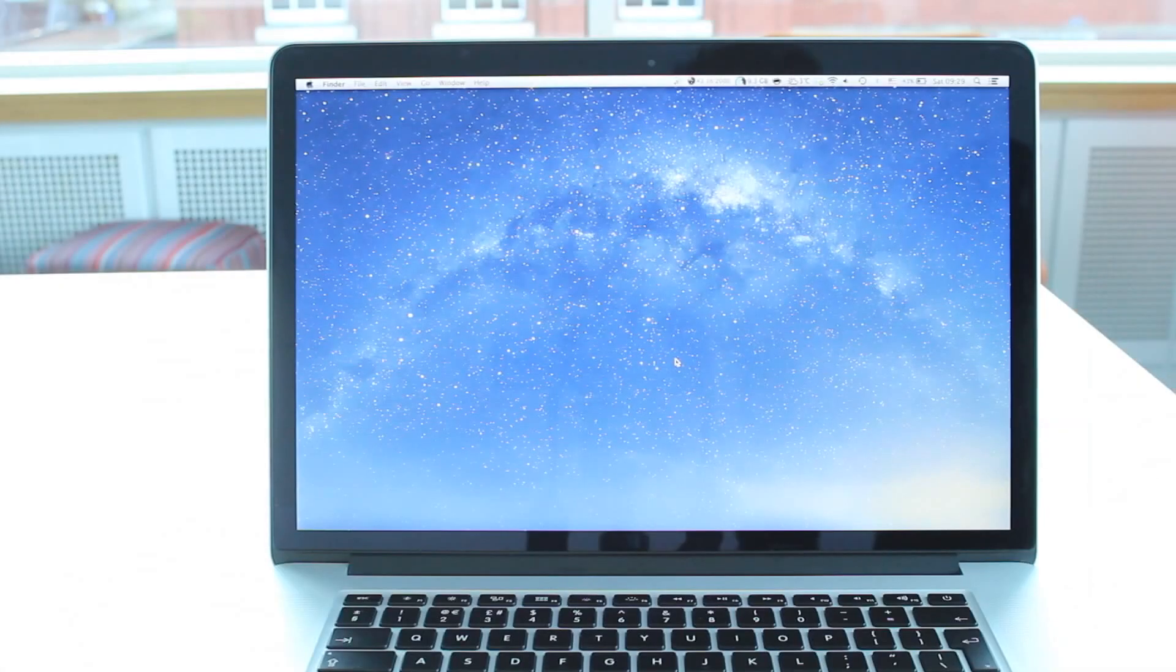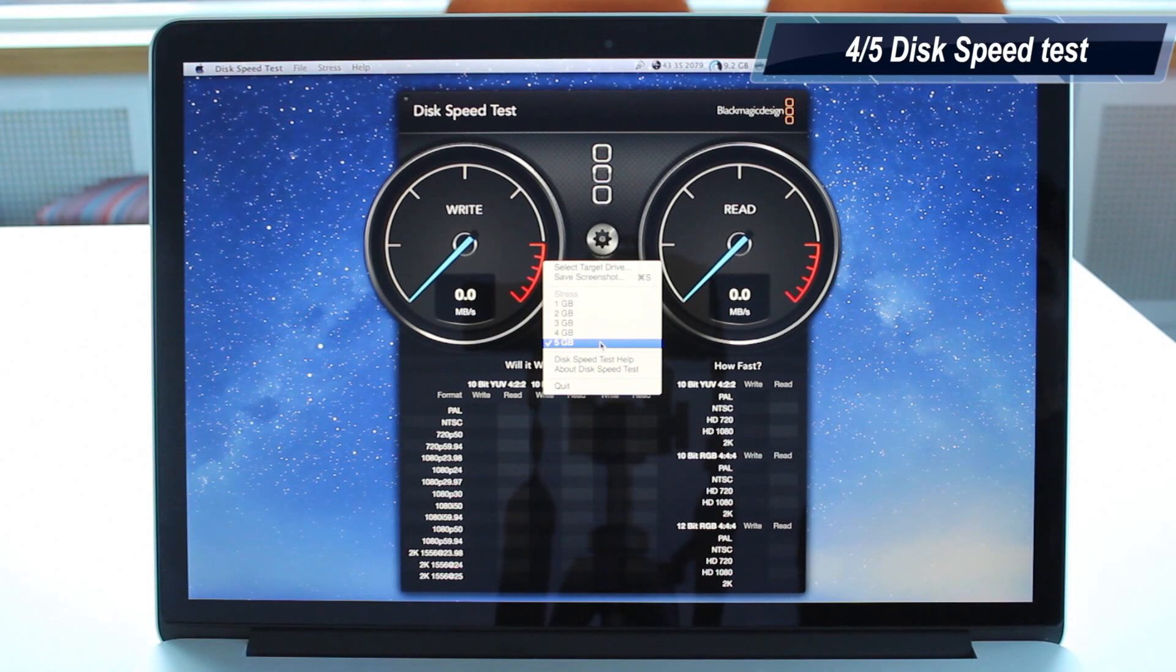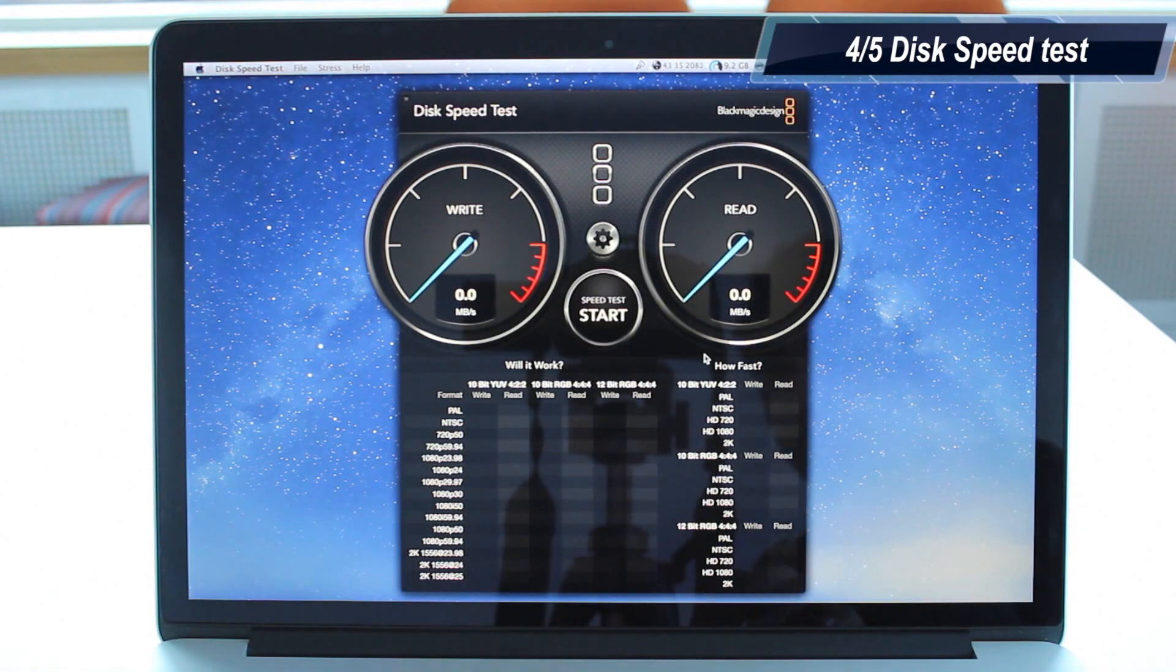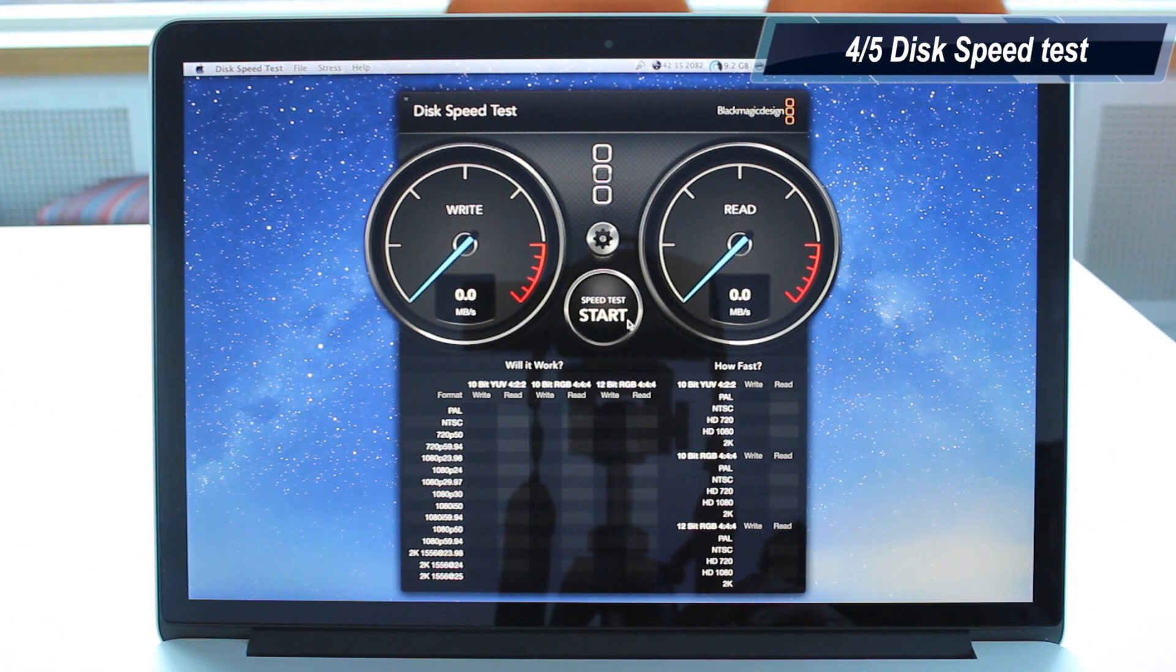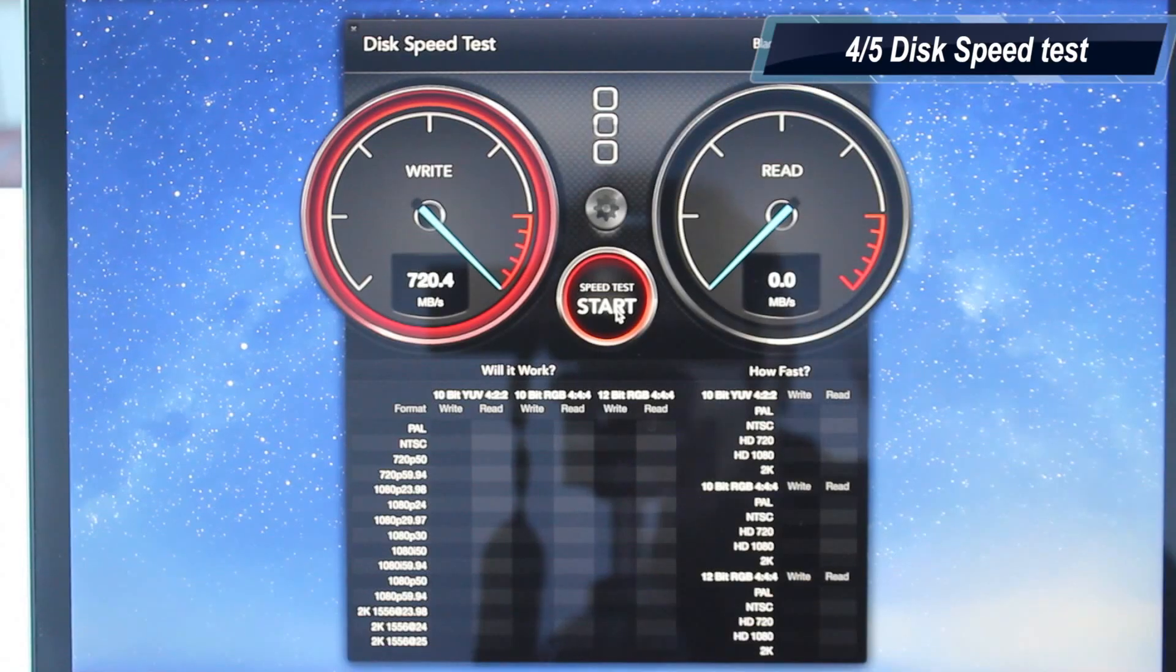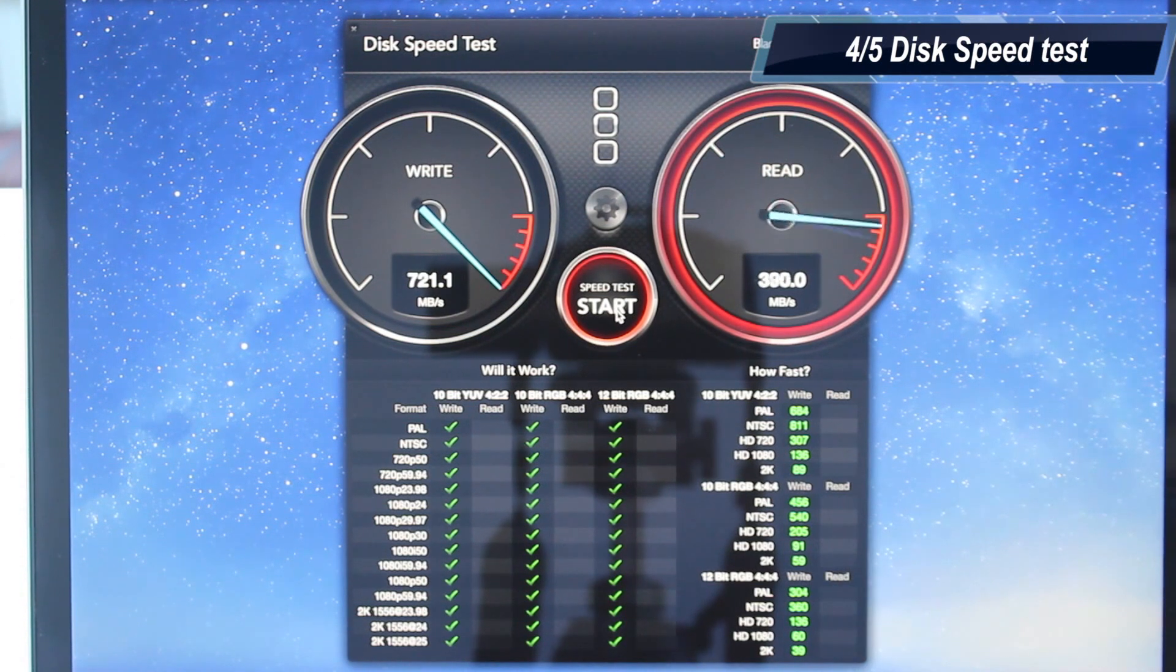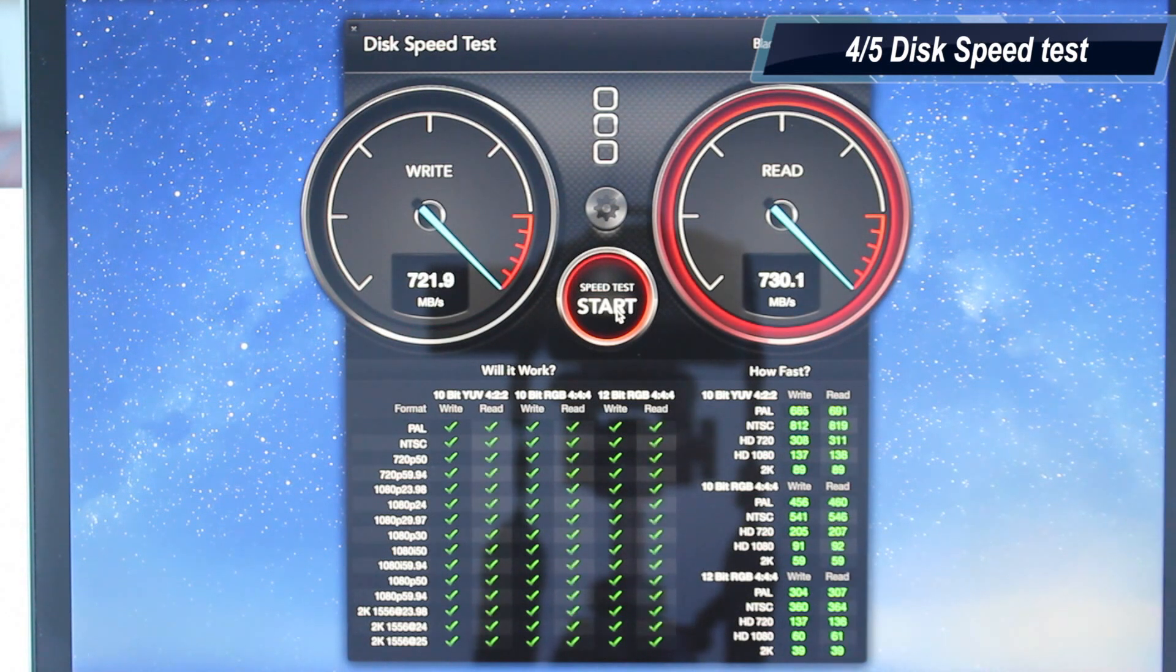Next up, we will be doing a disk speed test using the Blackmagic speed test. I'm going to do a 5GB stress test on my 512GB PCIe flash storage. Let's take a look and see how fast the PCIe flash storage actually is. As you can see, we are getting about 720 megabytes per second write speeds, not megabits, megabytes per second write speeds, and about the same for the read speeds.